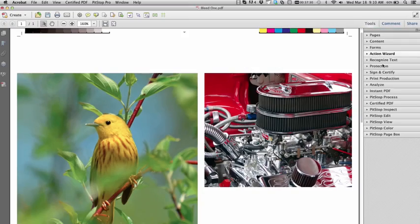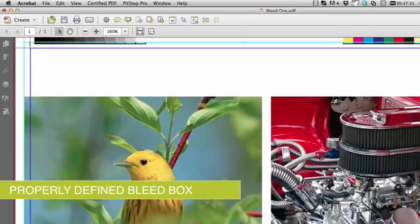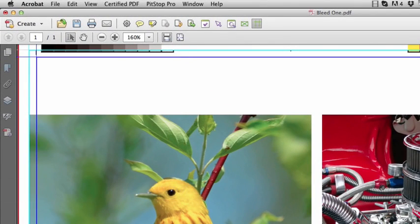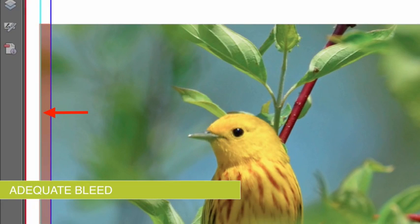Files need two basic elements for proper bleed. First, a properly defined bleed box. And second, objects that are intended to run to a page edge must be extended past the trim box to the edge of the bleed box.